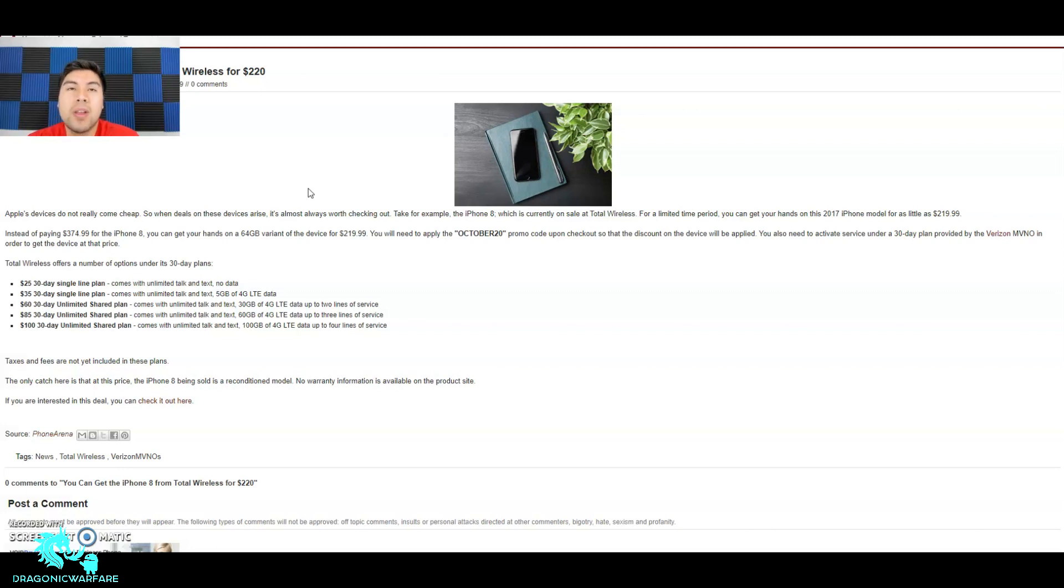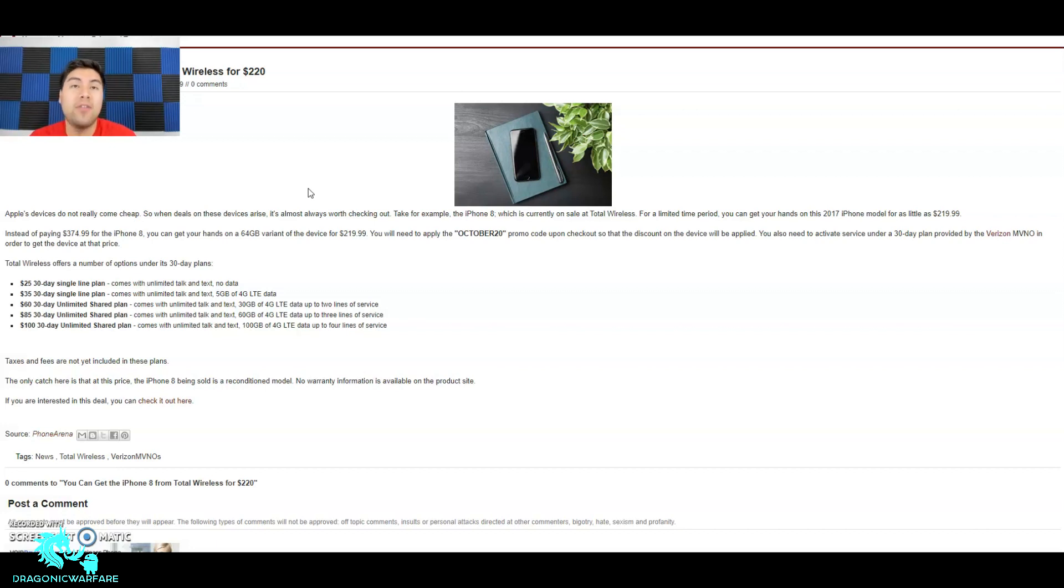If you guys don't know who Total Wireless is, they are basically a Verizon MVNO, so they use Verizon towers which is good. Total Wireless offers a number of options under its 30-day plan.